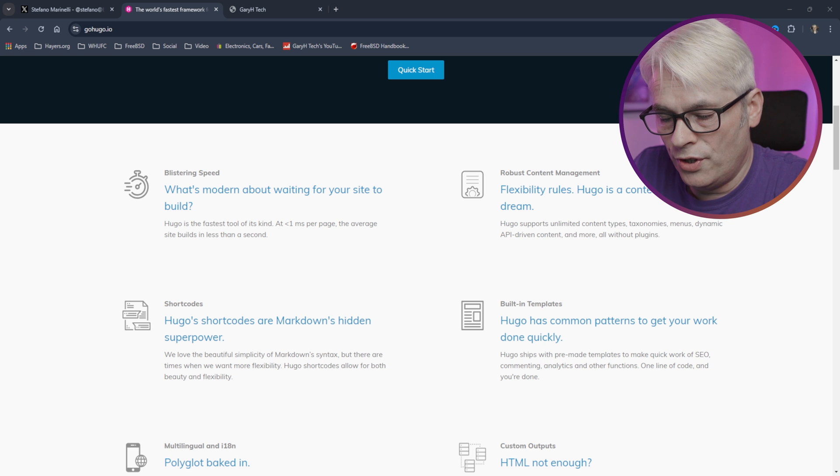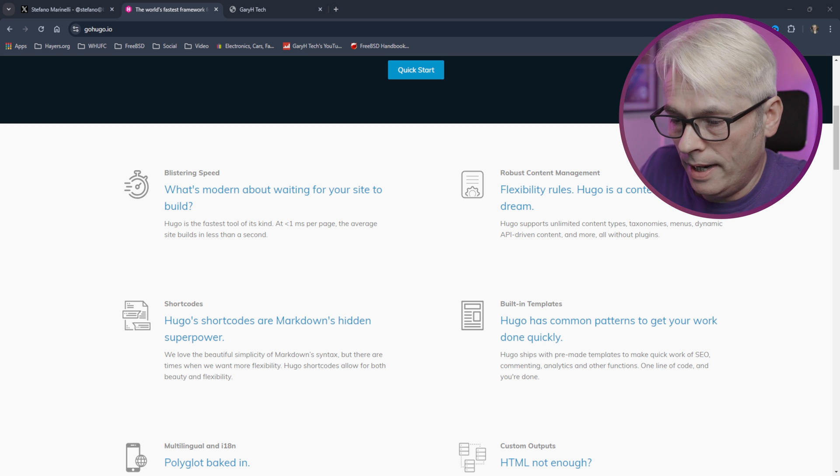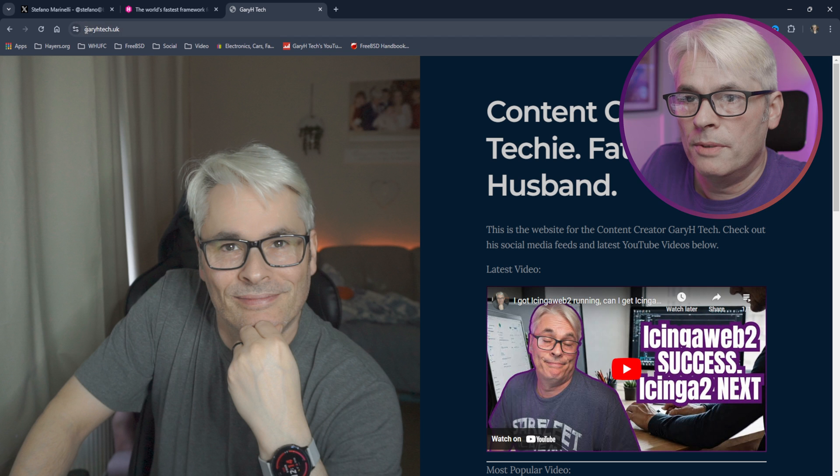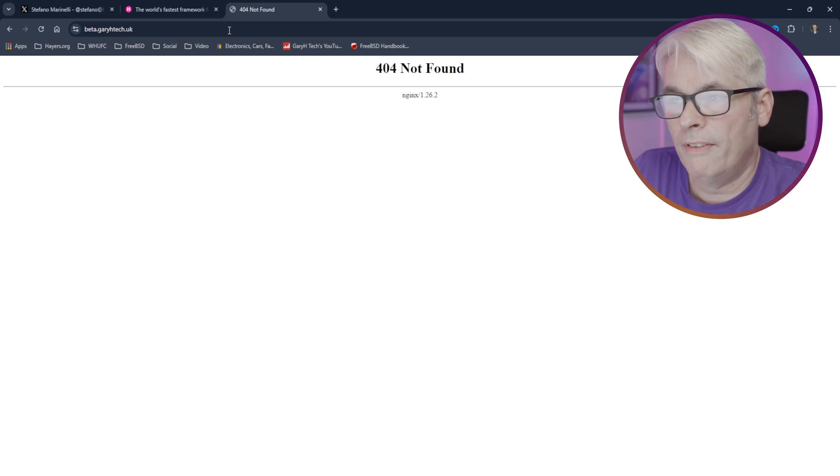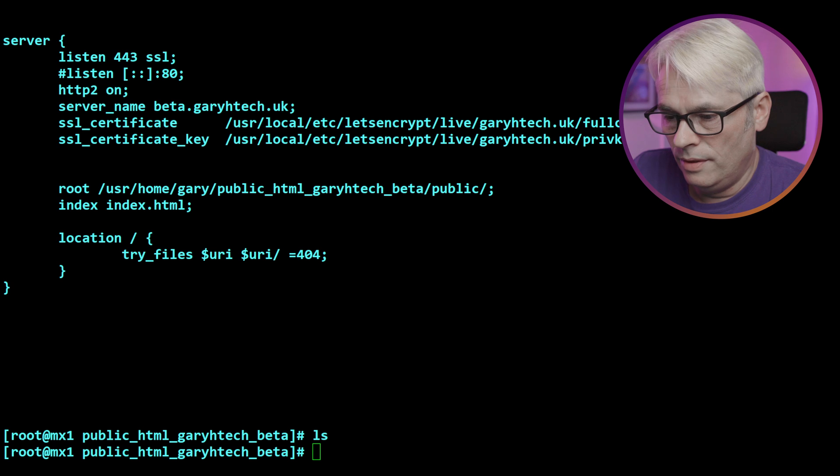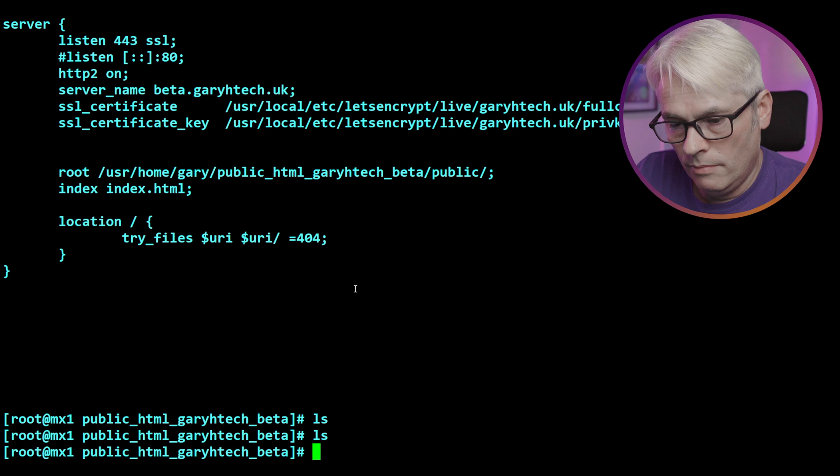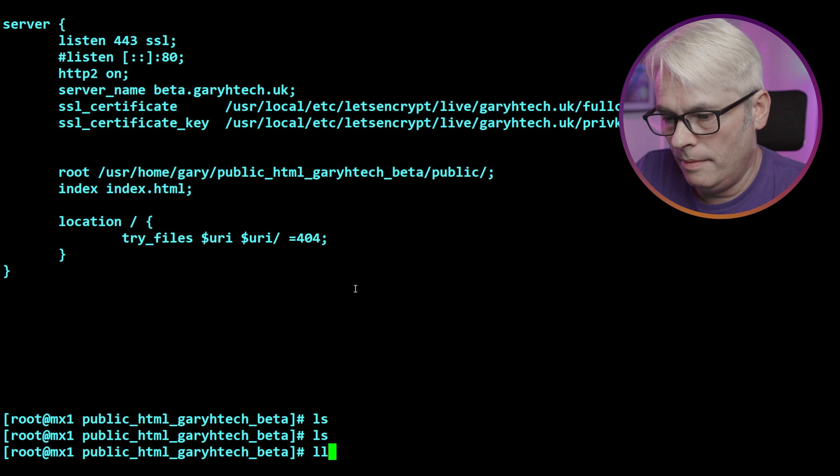So at the moment, what it should serve is almost a blank page. So let's have a quick look. Let's put in beta. Yes, beta, not beta. There you go. So nothing there. We're in the right directory. There's nothing in it. It's completely empty.